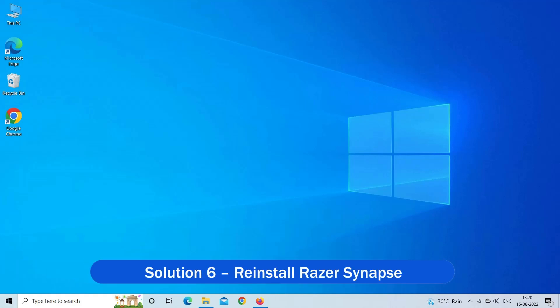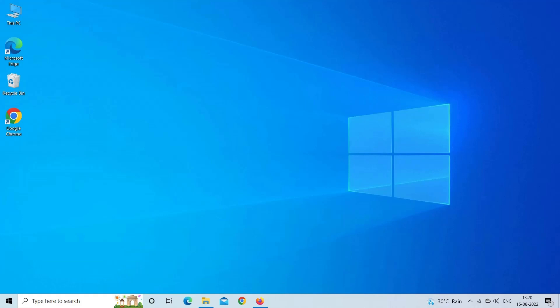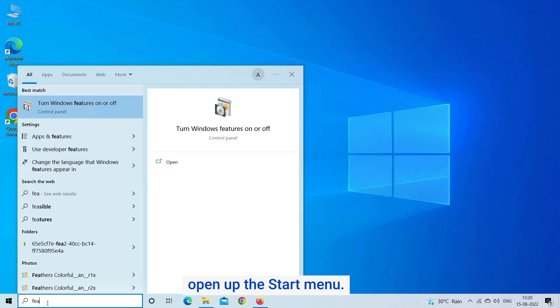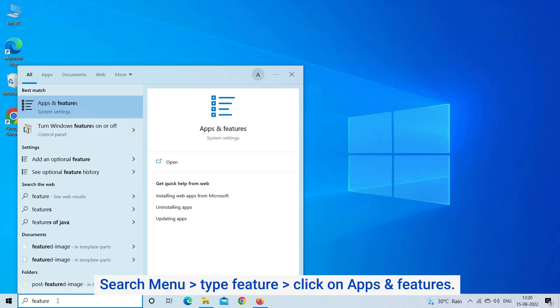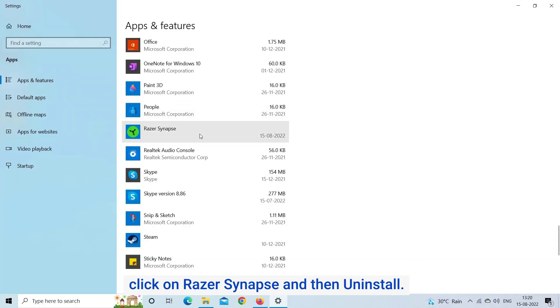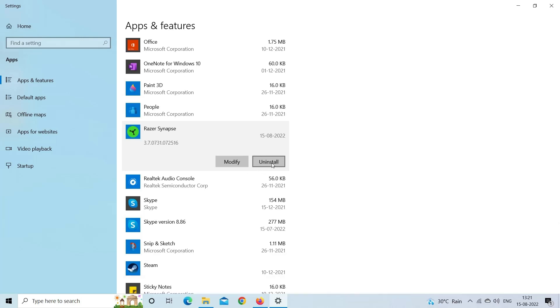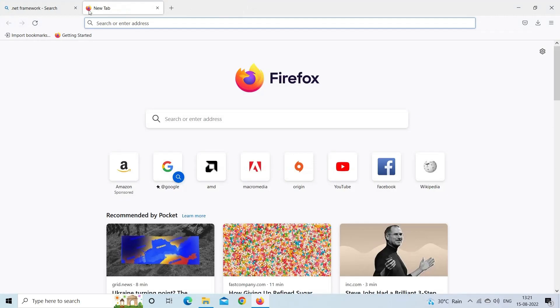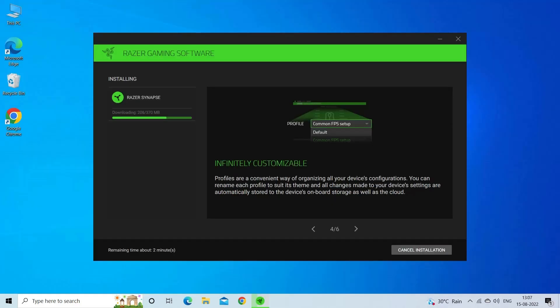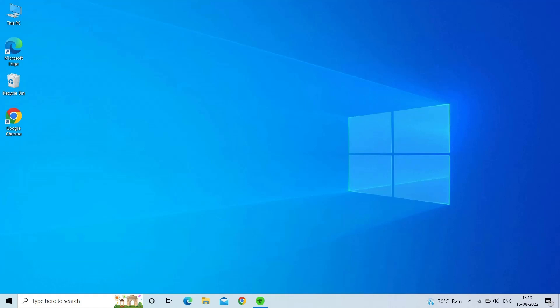Solution 6: Reinstall Razer Synapse. If you are still facing the problem, uninstall Razer Synapse and do a fresh install. Press the Windows logo key to open the Start menu, type 'Feature' in the search box, and click on Apps and Features. Click on Razer Synapse and then Uninstall. Once completely uninstalled, restart your system, go to the official website, and download the latest version of Razer Synapse. Install and run it — hopefully it will start running without any problem. These are the fixes that should help you solve the Razer Synapse 3 won't open or fail to start problem on PC.